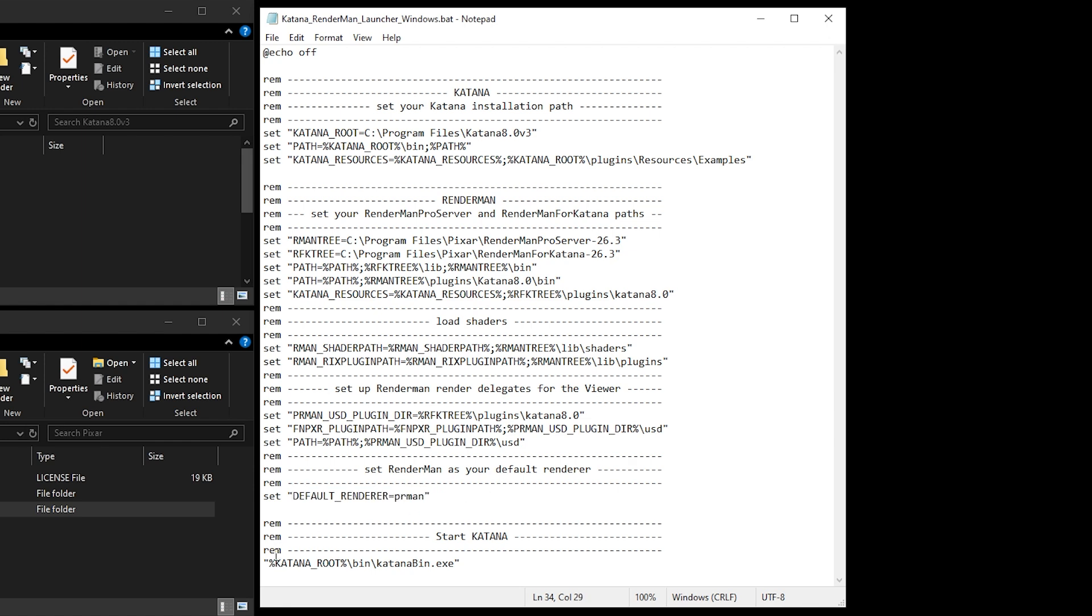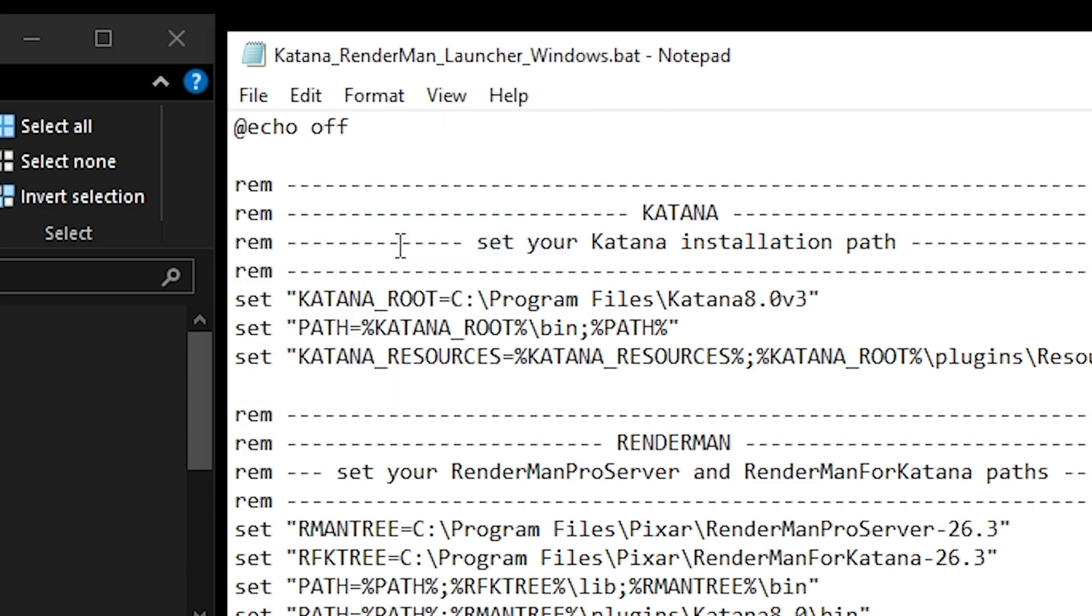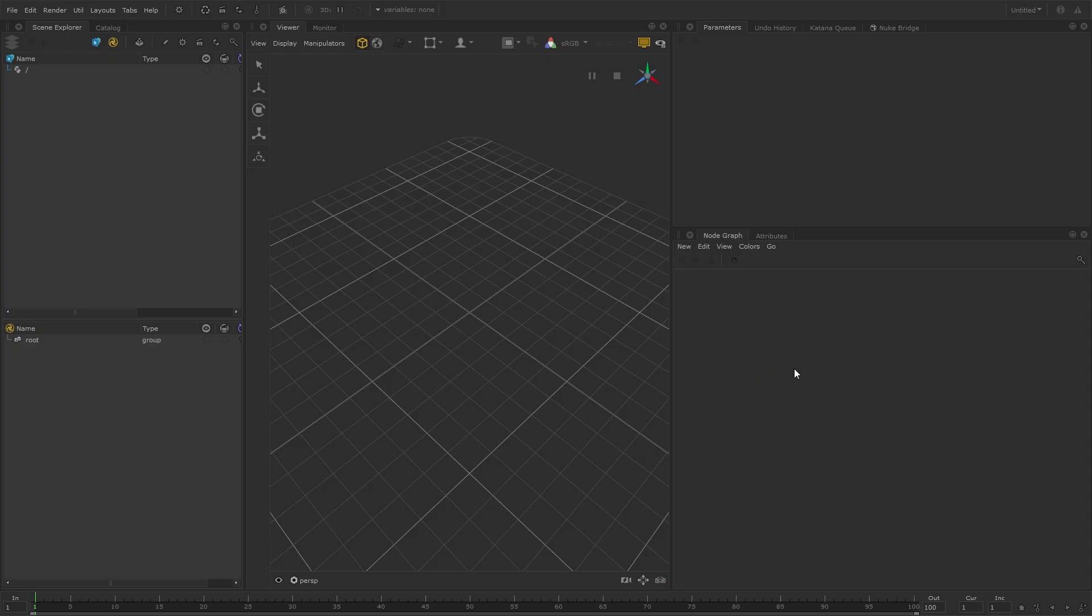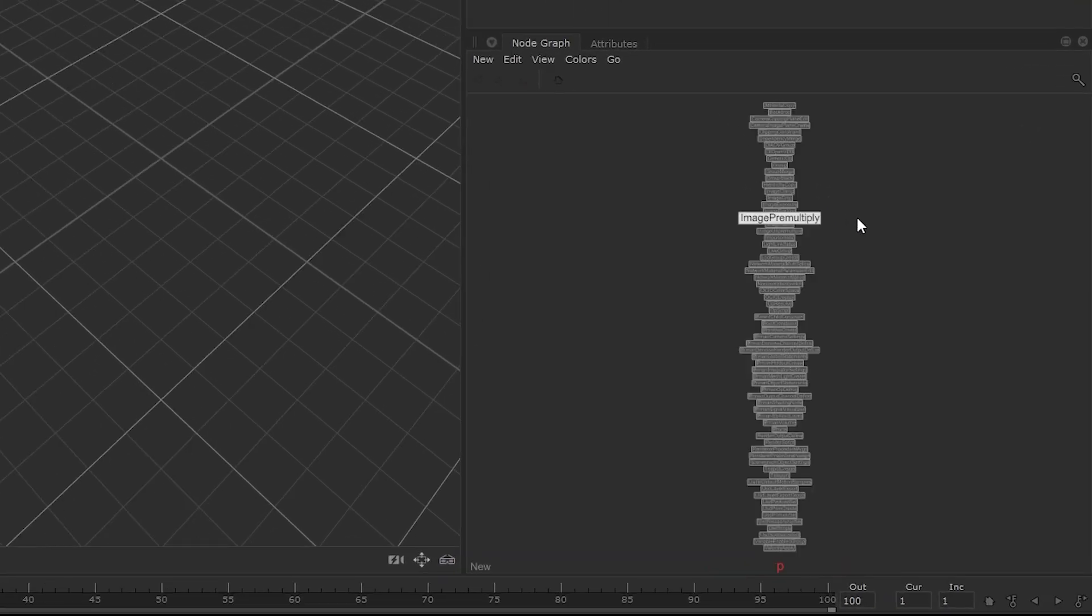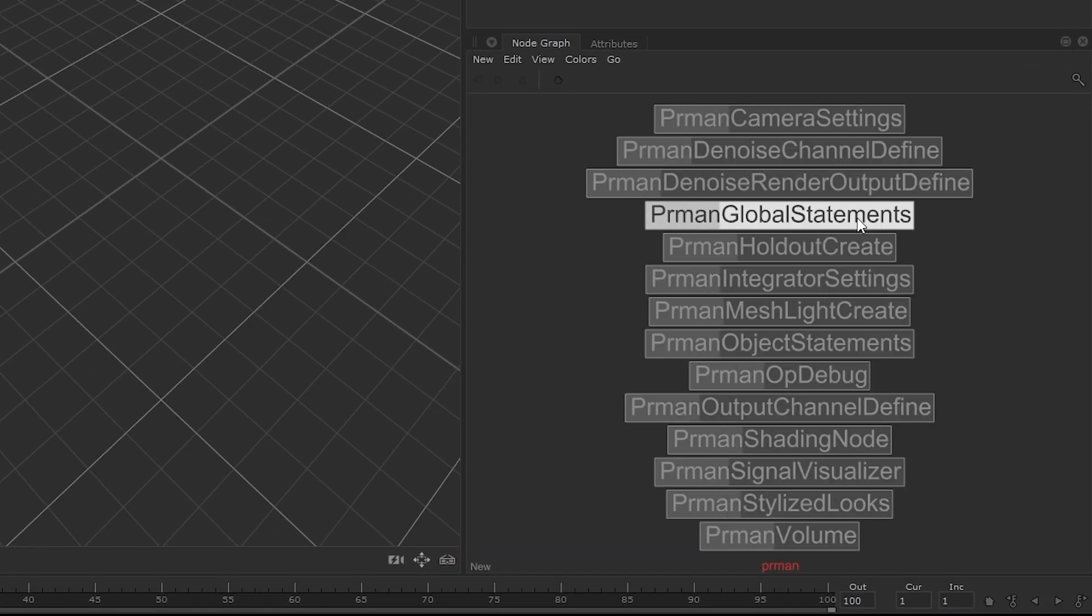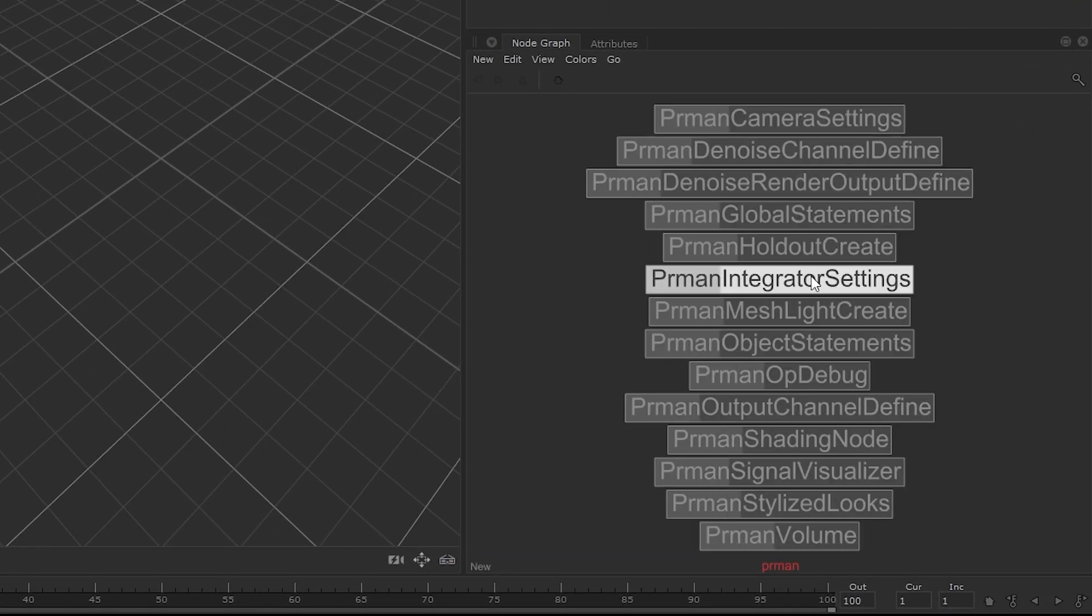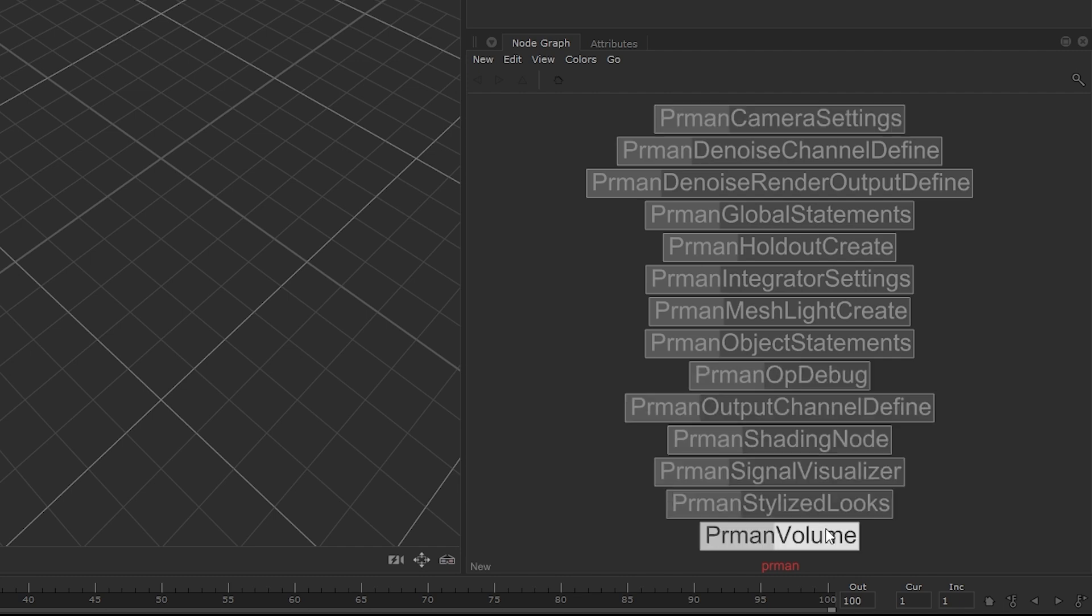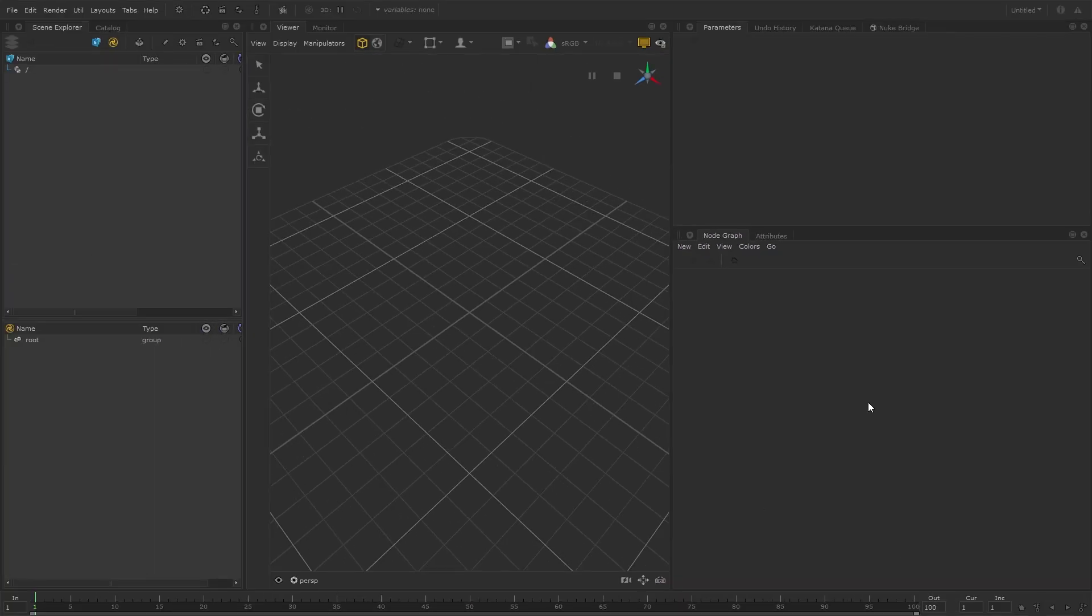And finally, the script will launch Katana. So once all these paths are set up to your correct installation folders, you can save and run this launcher script to start Katana with RenderMan loaded. You can ensure this is all working correctly by checking the PRman nodes are available in the Node Creation menu by hitting Tab and searching for PRman. Now that we have all the software set up, we can start using Katana to create some cool renders.